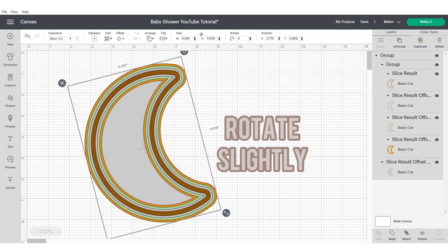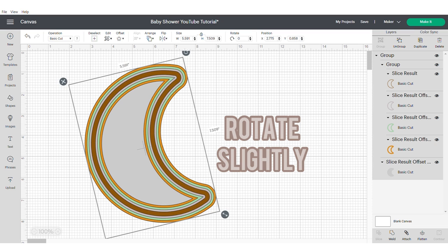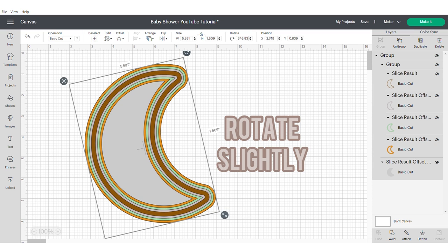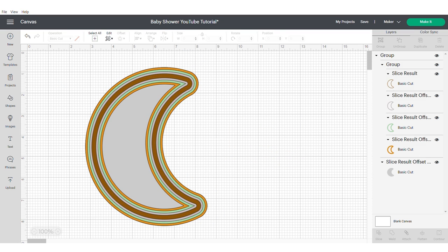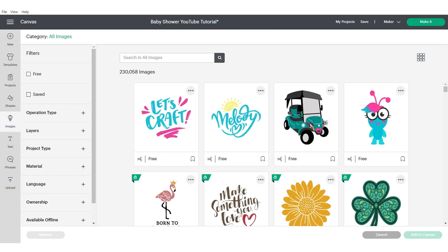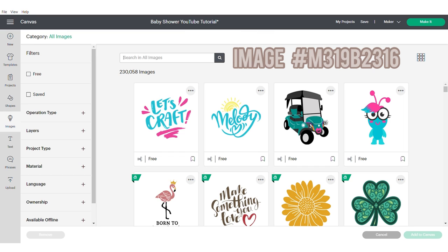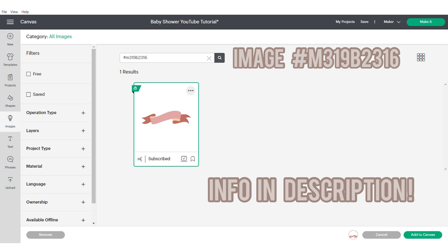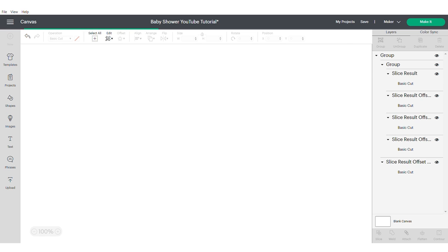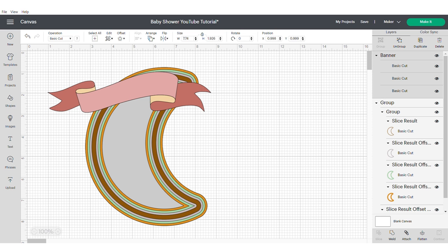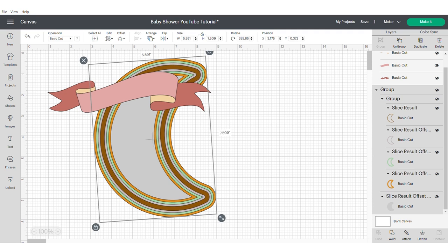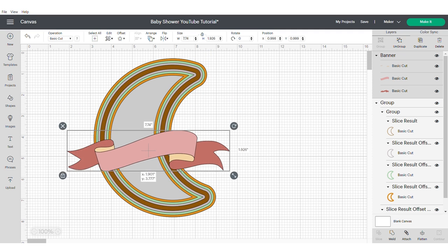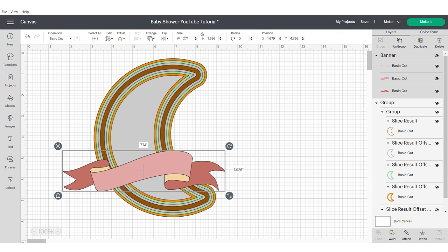Rotate your moon slightly just to get it in the position that you want it to be in. Mine's just slightly off center. We're going to go into our images and search for a banner. I will add the image number into the description box. If you type this number including the hashtag into the search box of the images, you'll easily find this banner.